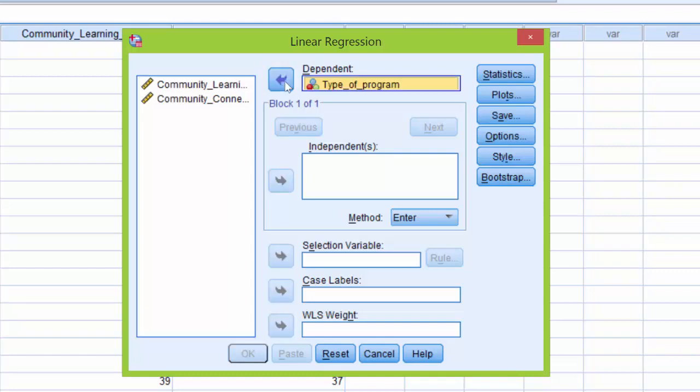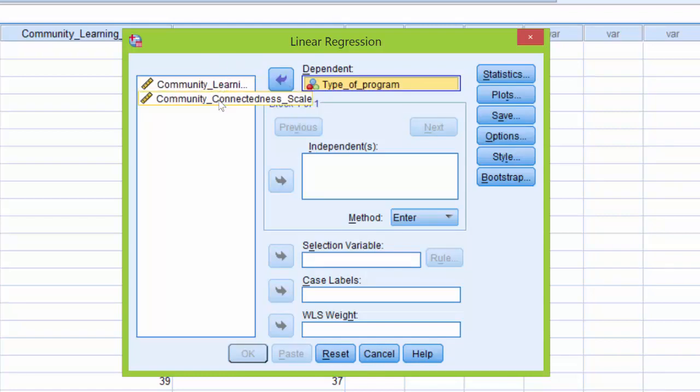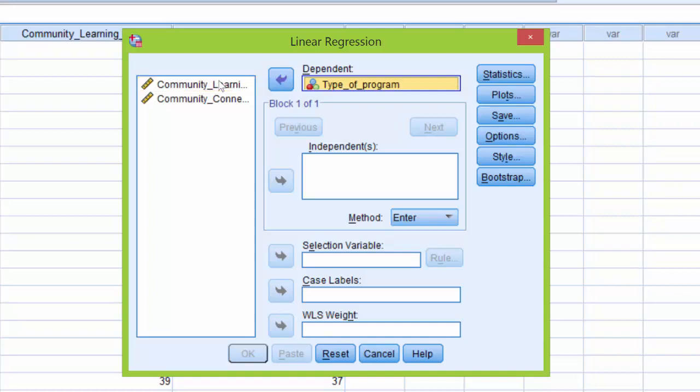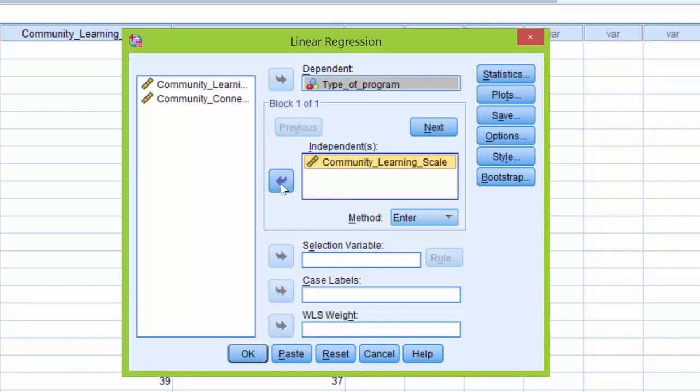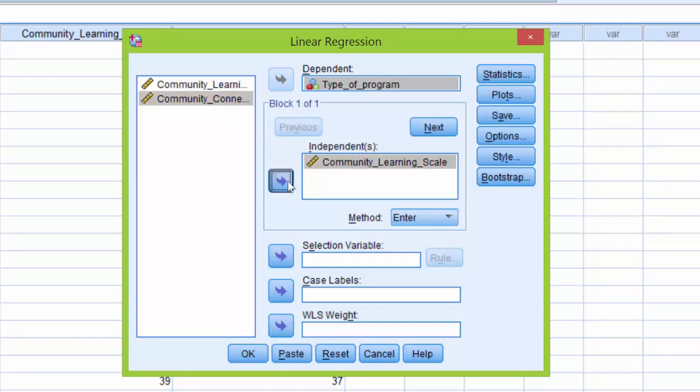Next, we are going to move our dependent variables, Community Learning and Connectedness, over to the Independents box. I'm going to click on Community Learning and use the arrow button to move it into the Independents box, and then I'm going to do the same with Connectedness.